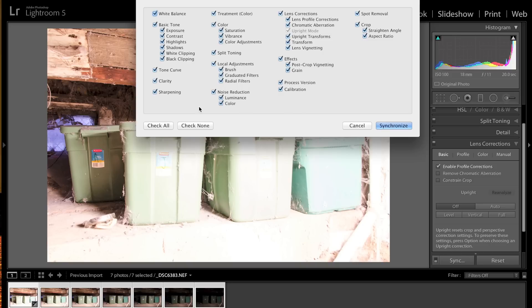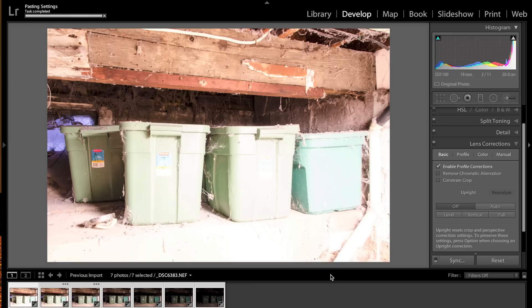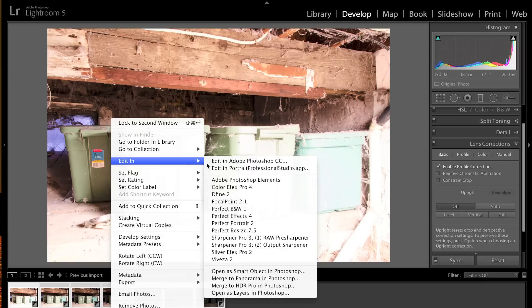Now I want to apply those exact same settings to all the images. An easier way than going through each one individually is to hold the Shift key down, make sure the first image you just edited is selected, then Shift-click the last one to select all of them, and then click Sync on the right panel. It will ask what you want to sync — choose Clarity and Lens Profile Corrections. Then right-click on any of them, go to Edit In, and at the bottom click Merge to HDR Pro in Photoshop.